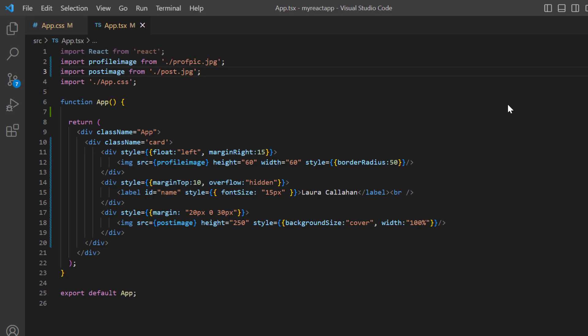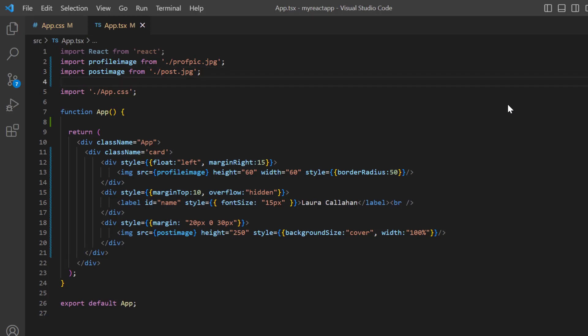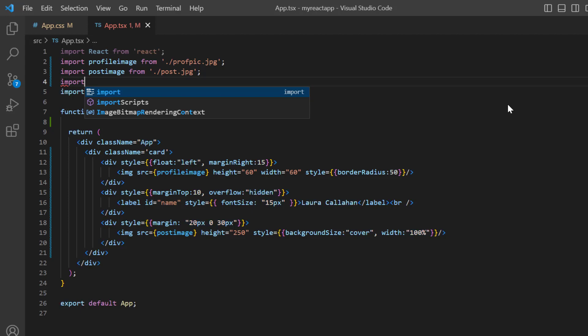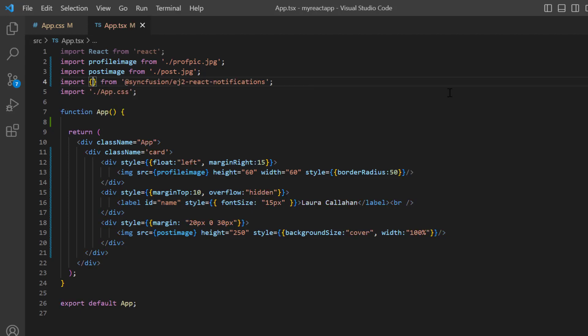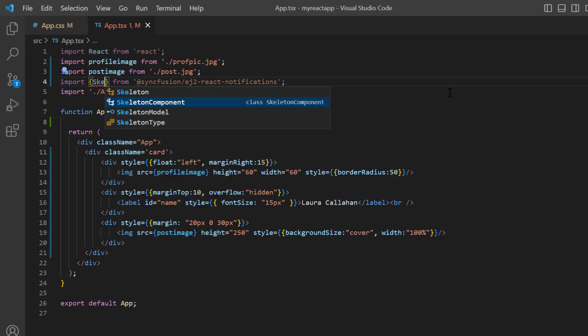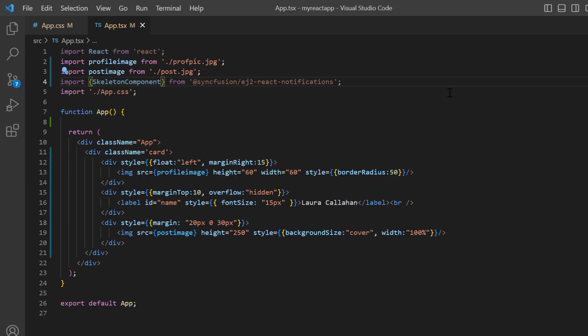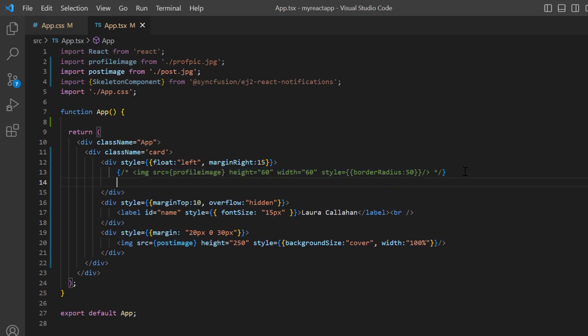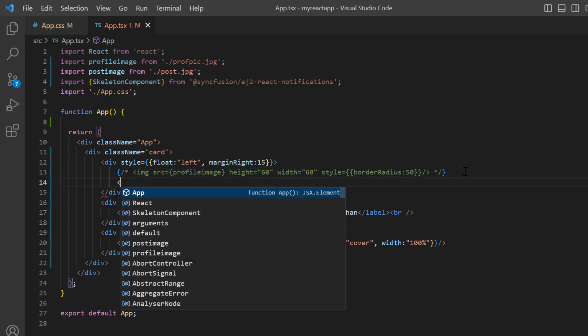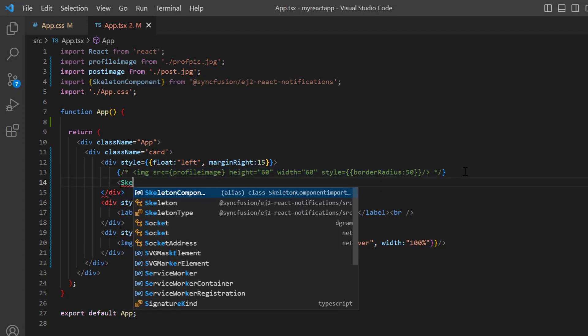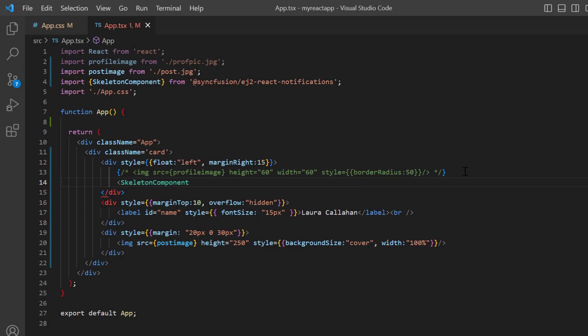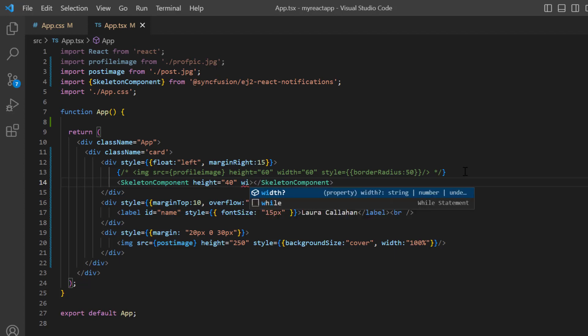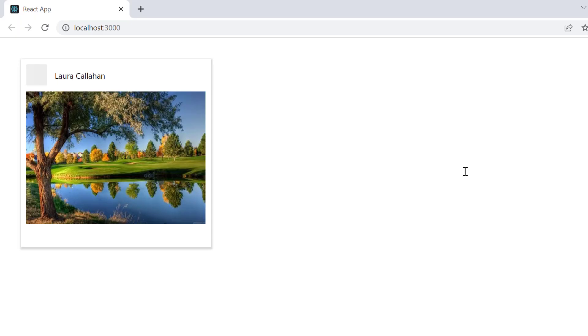To start using the skeleton component, I import it from the Syncfusion EJ2 React notifications package. First, I'm going to design a skeleton for this image element, so I comment out this element and add the skeleton component tag. Then set its height and width to 40 pixels. Check now, a skeleton is rendered for the profile picture and its default shape is text.